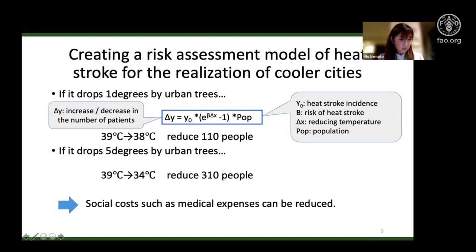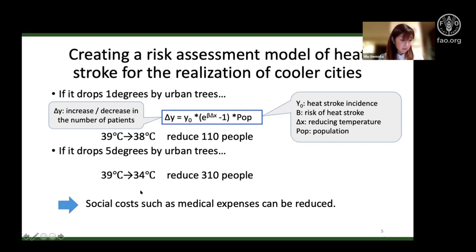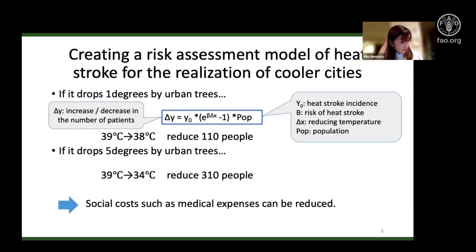According to previous studies, evapotranspiration alone or in combination has helped reduce peak summer temperatures by one to five degrees. If it drops one degree due to urban trees, 110 patients can be reduced in Tokyo. If the temperature is reduced by five degrees, 310 patients can be reduced — so social costs such as medical expenses can also be reduced. Even a one degree change has a great impact on health, and policies such as vegetation are effective.